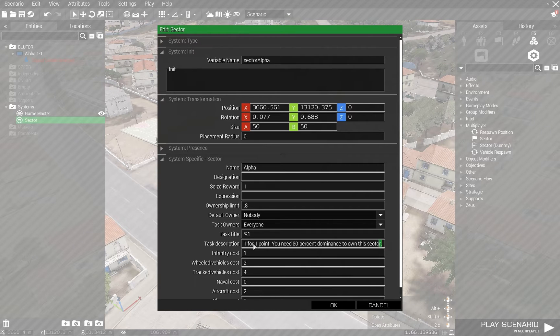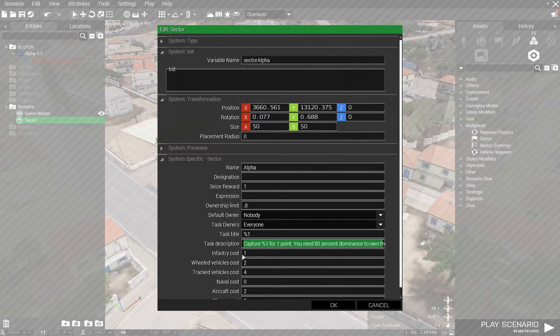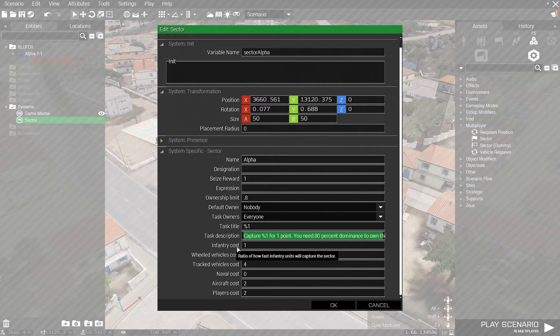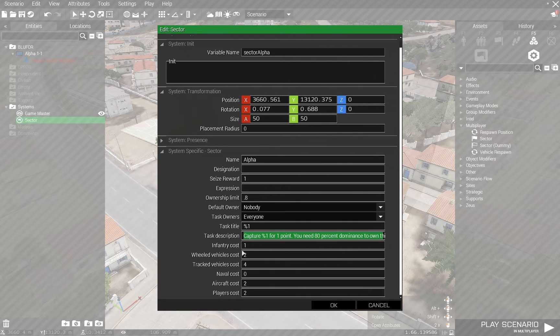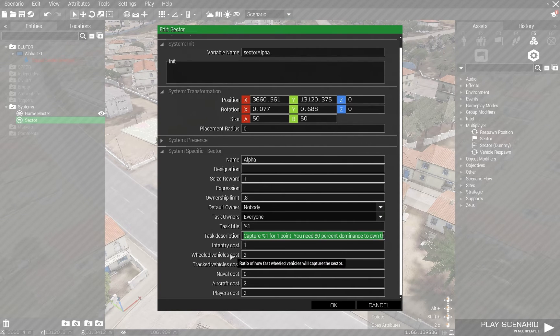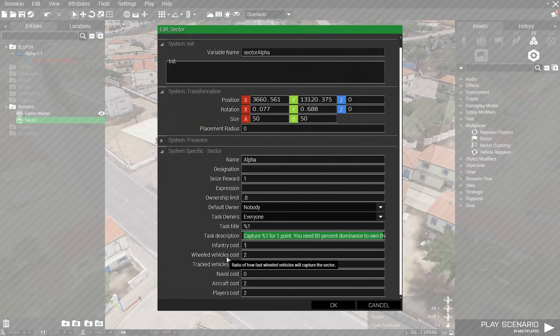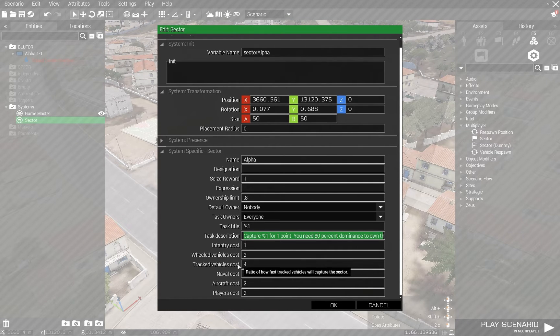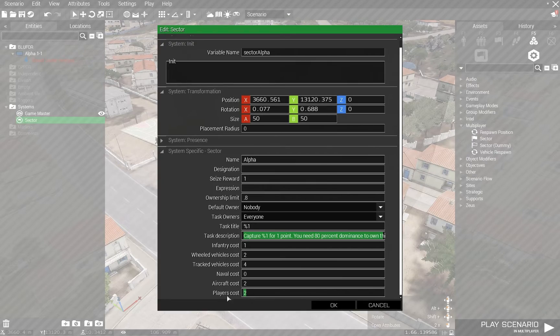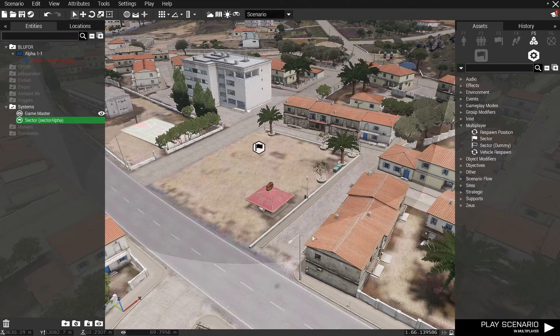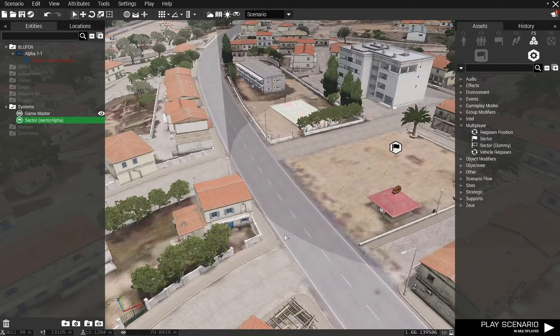I'm going to copy this, Control C, because I'm going to use it in a second. Infantry cost is basically how many points while you're in the sector you get for one infantry being in there. So if you've got two infantry, you're getting two points. Wheeled vehicle costs give you a little bit more faster capture. And players may capture faster, which I set to one. So that's one sector.